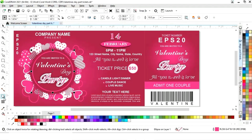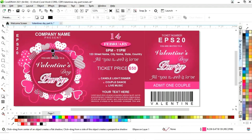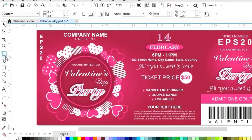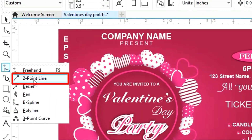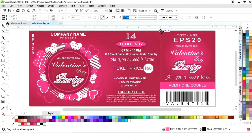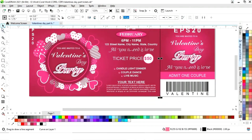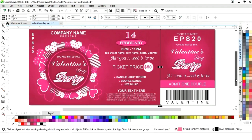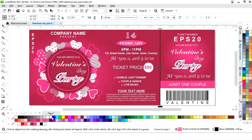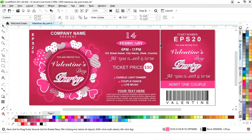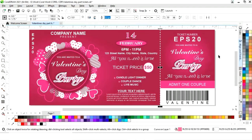Now we will select the two-point line tool from the toolbar and draw a straight line. First we will give it a white color, increase the size of the outline, and then change the style of the line.